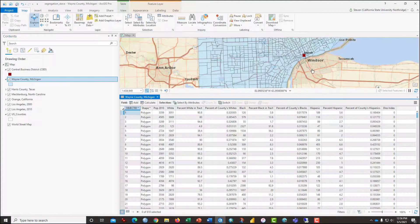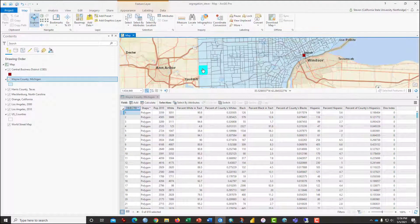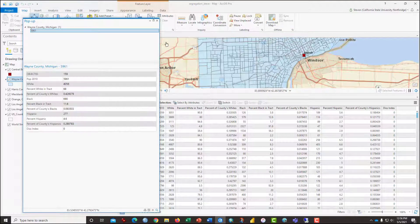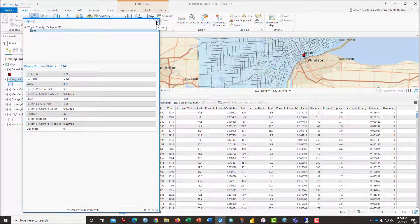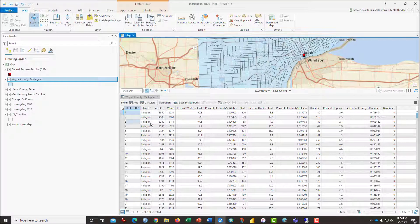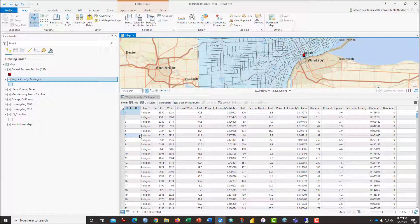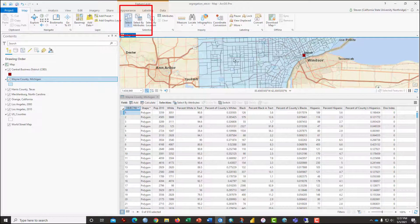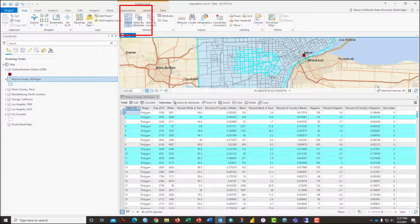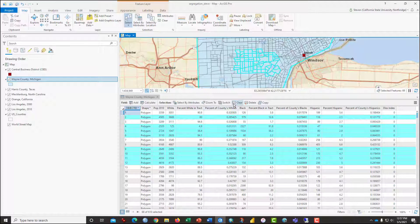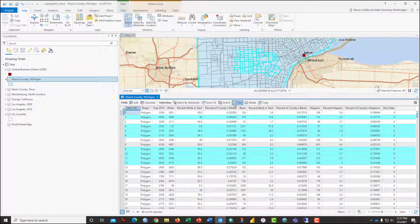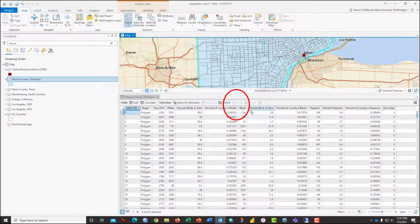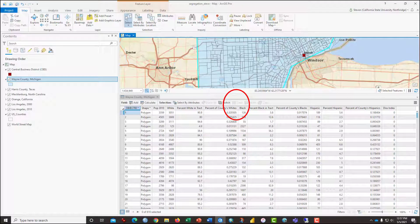Note that each of these polygons on the map, for example, it's a census tract. And each of those are connected to one row of data in the attribute table, and it's dynamically linked. So if I were to select some of these values, they would show up here as highlighted in the table. Clicking Clear to deselect everything.